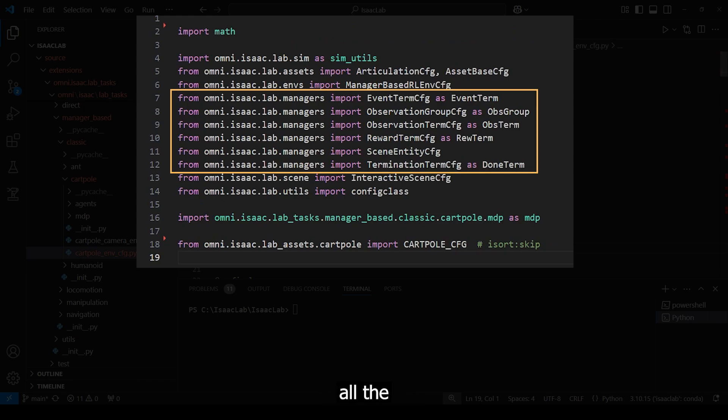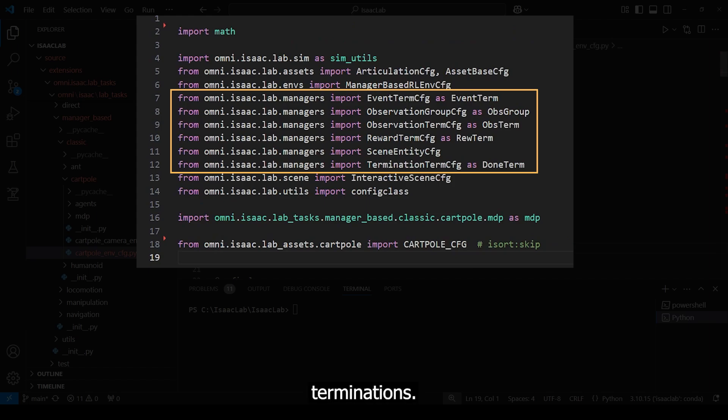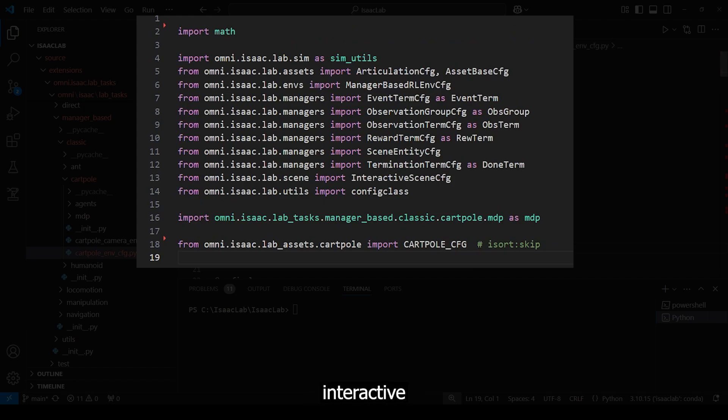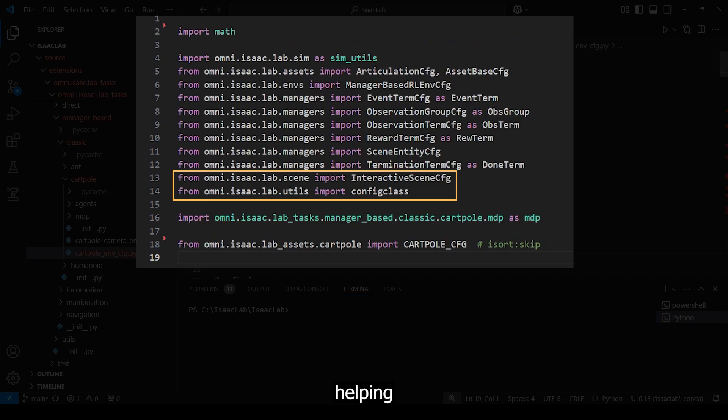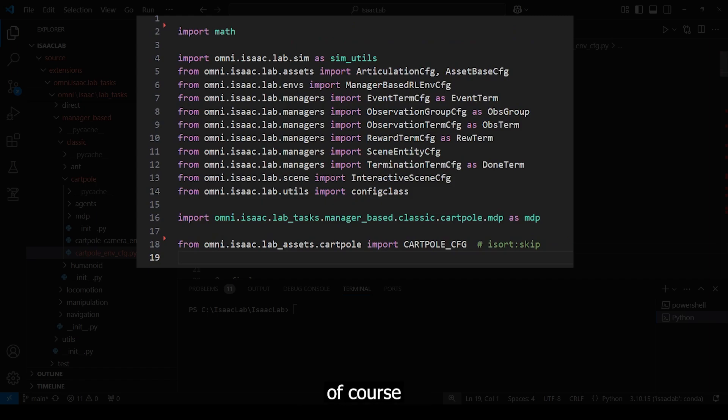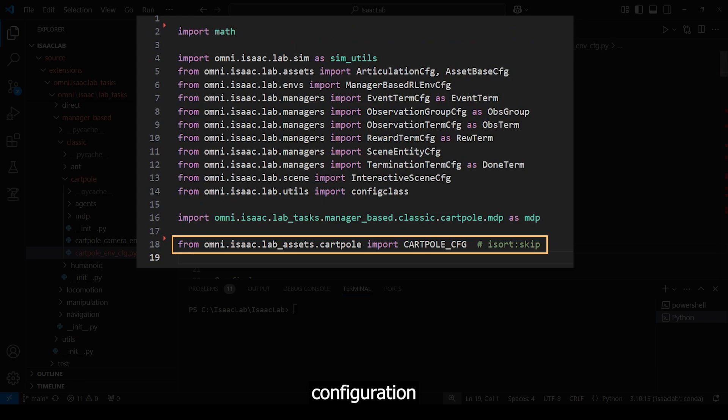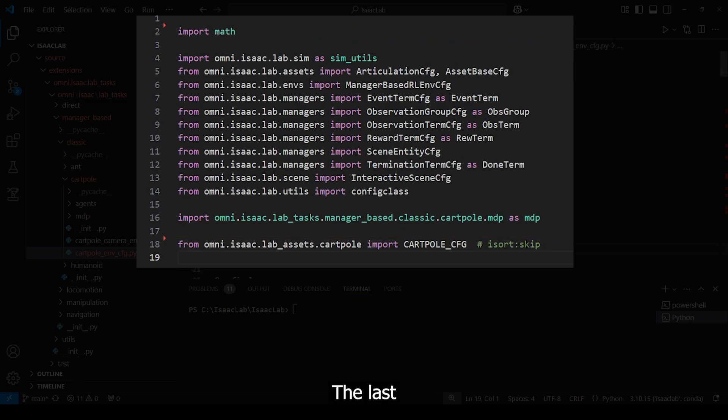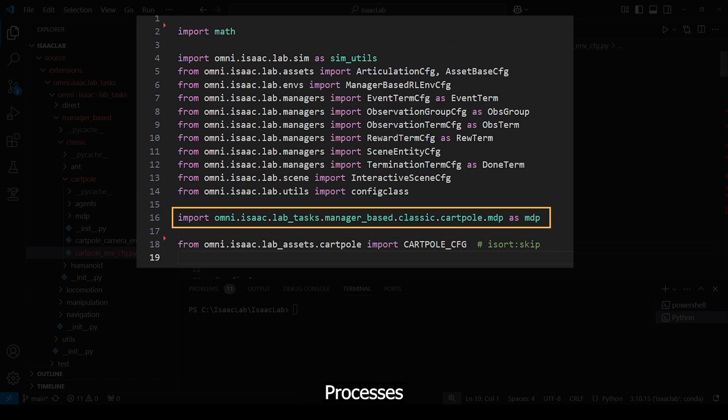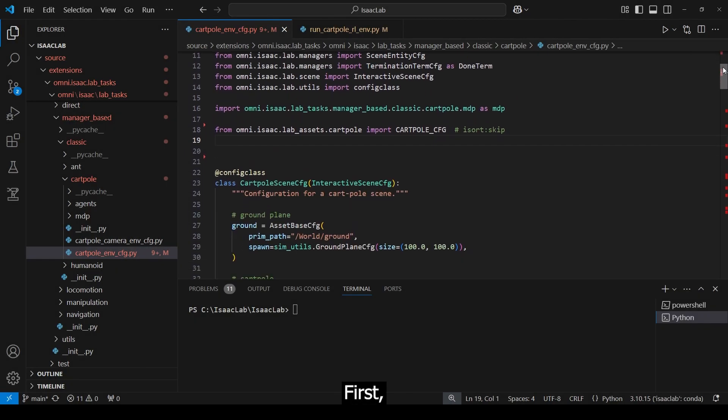The manager-based reinforcement learning environment configuration is getting imported, which allows us to use all the following manager classes such as events, observations, rewards, and terminations. We are also already familiar with the interactive scene and the config class, which is the decorator helping with configurations, and also of course the cartpole articulation configuration that is pre-configured. The last new one is the Markov decision processes module, or MDP, containing specific functions which we will see in a moment.